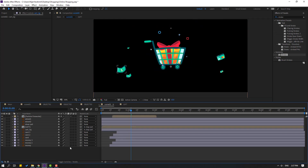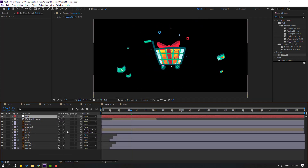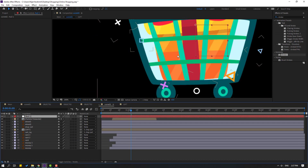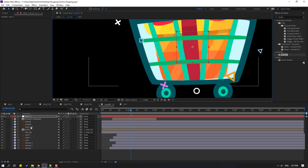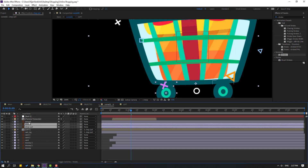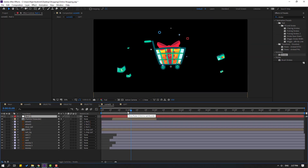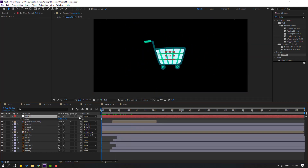Create new null object — right mouse, new, new null object. Move anchor point to center: hold Ctrl and double click pan behind. Click selection tool. Move to here. Select shop card, well 2 and well 1, link to null object. Select this null, press P, go to here.